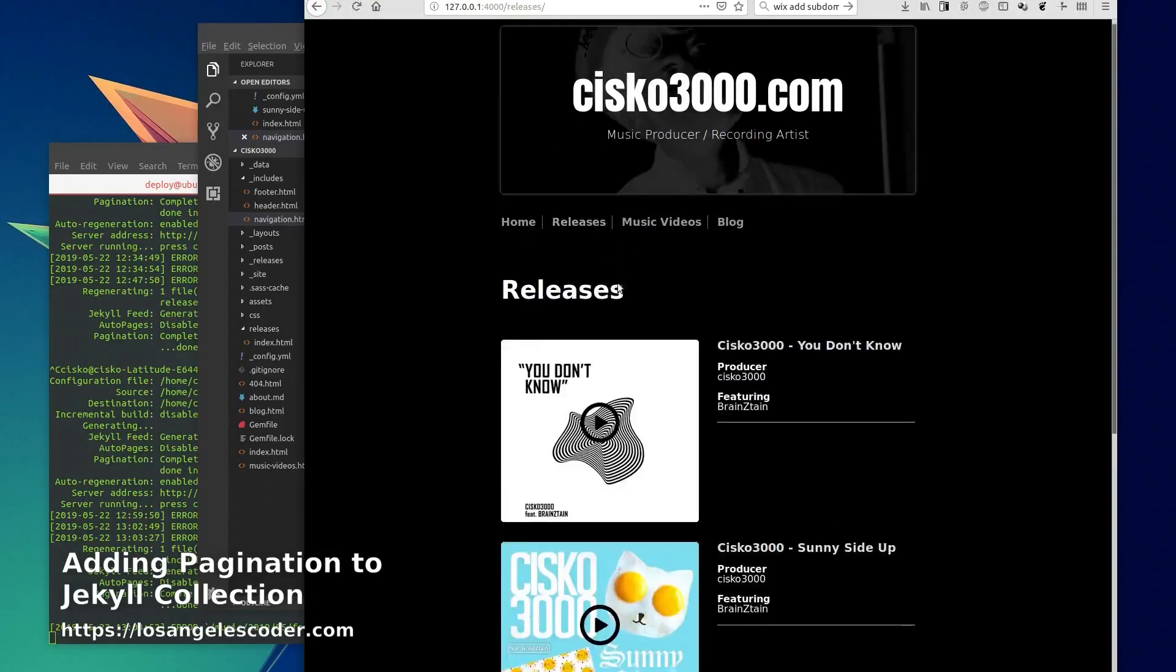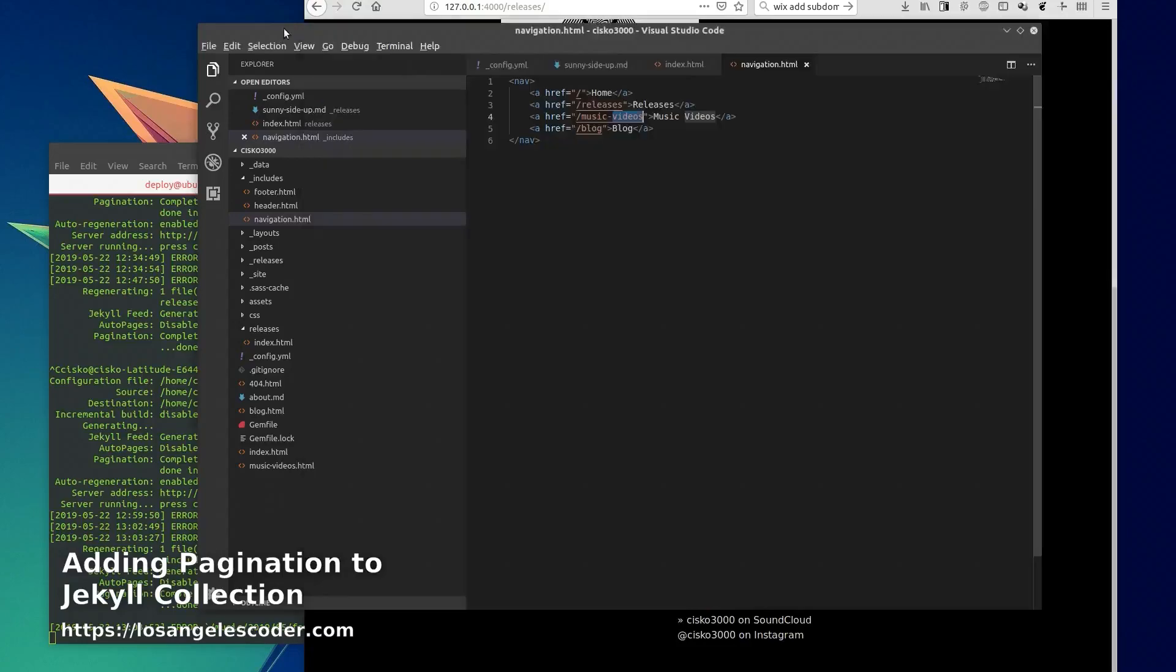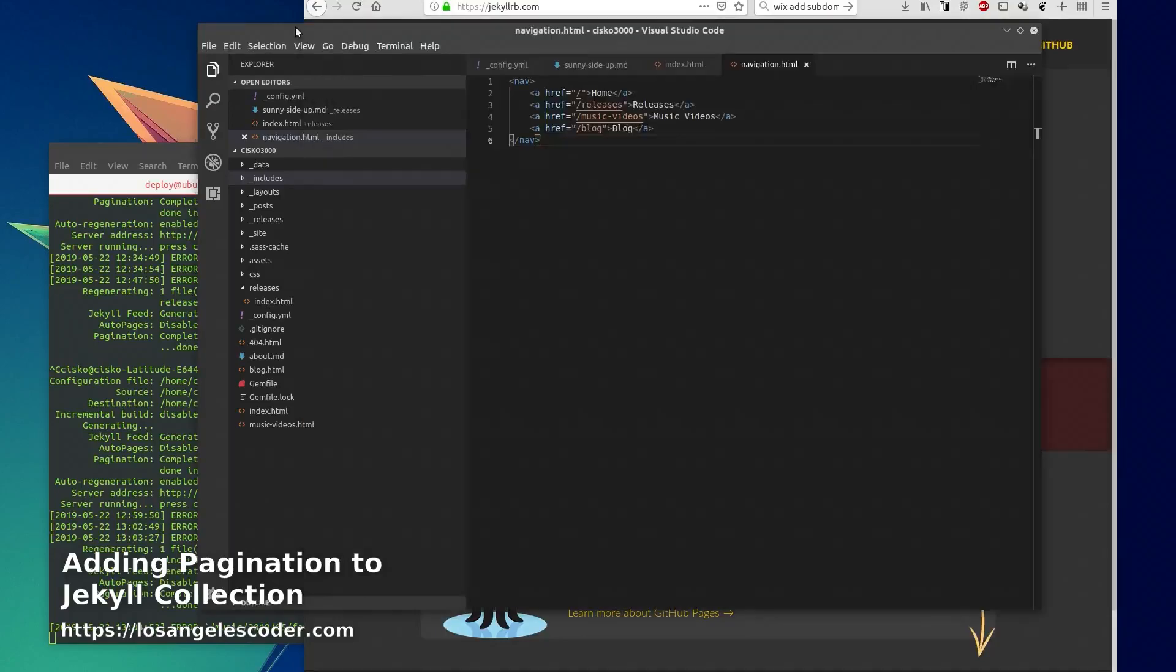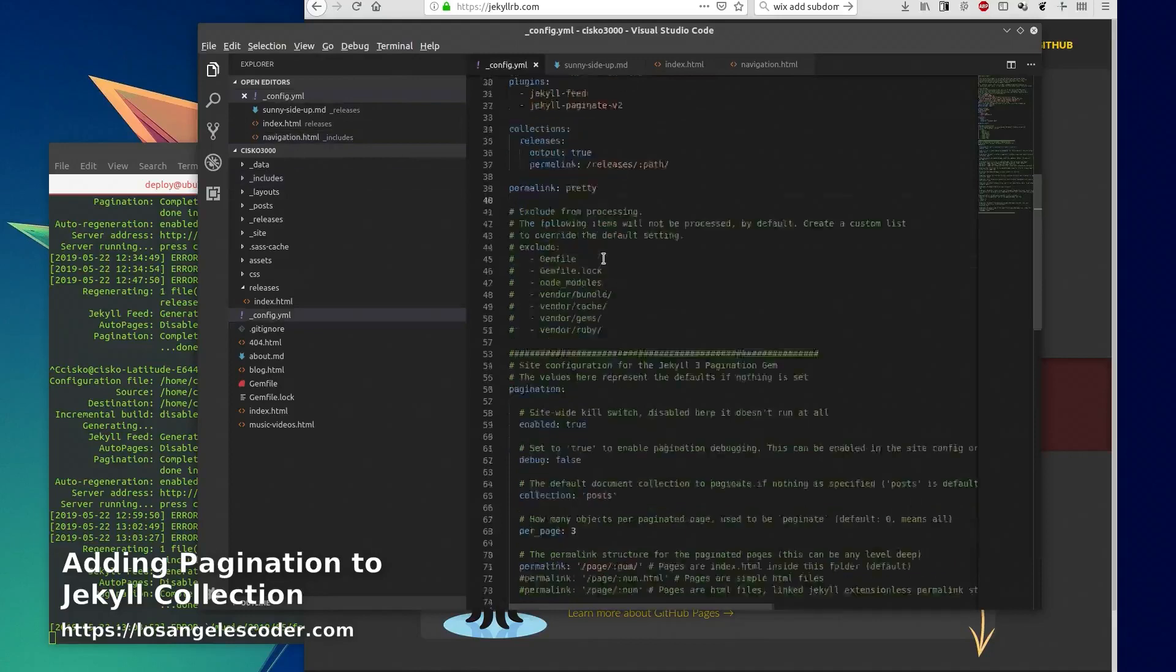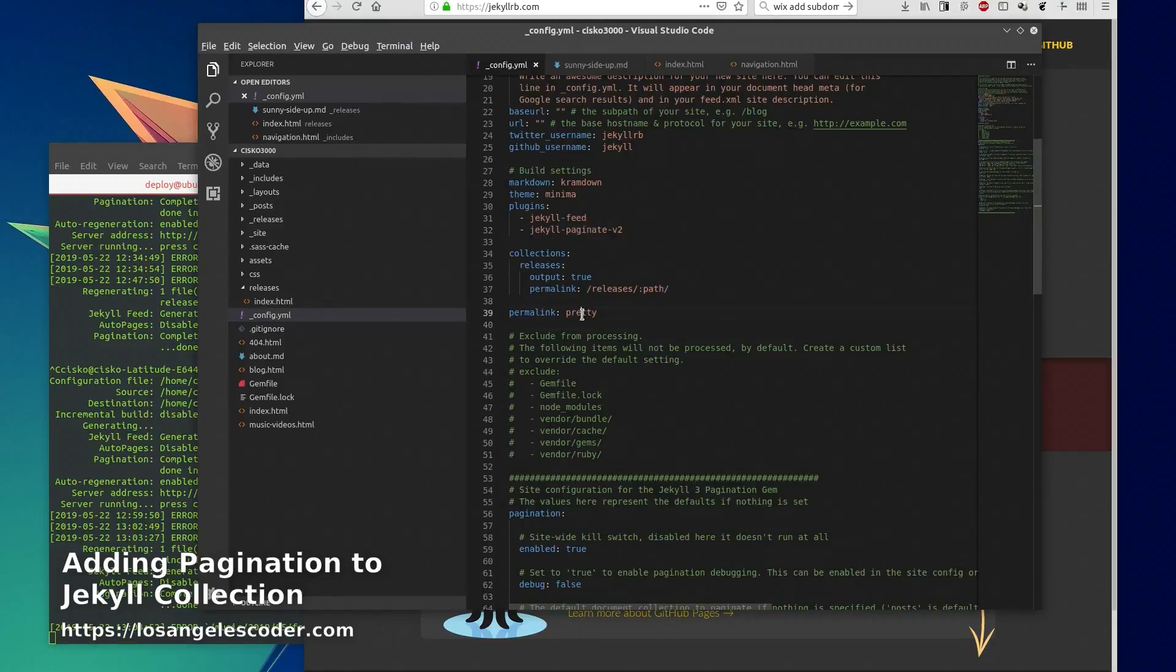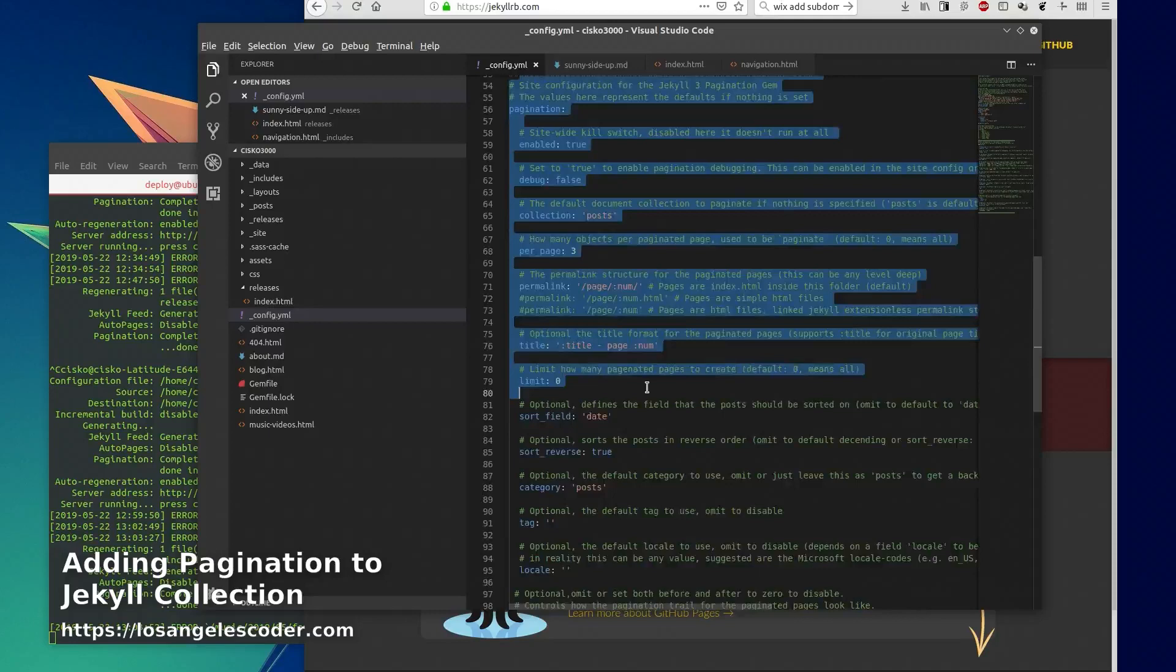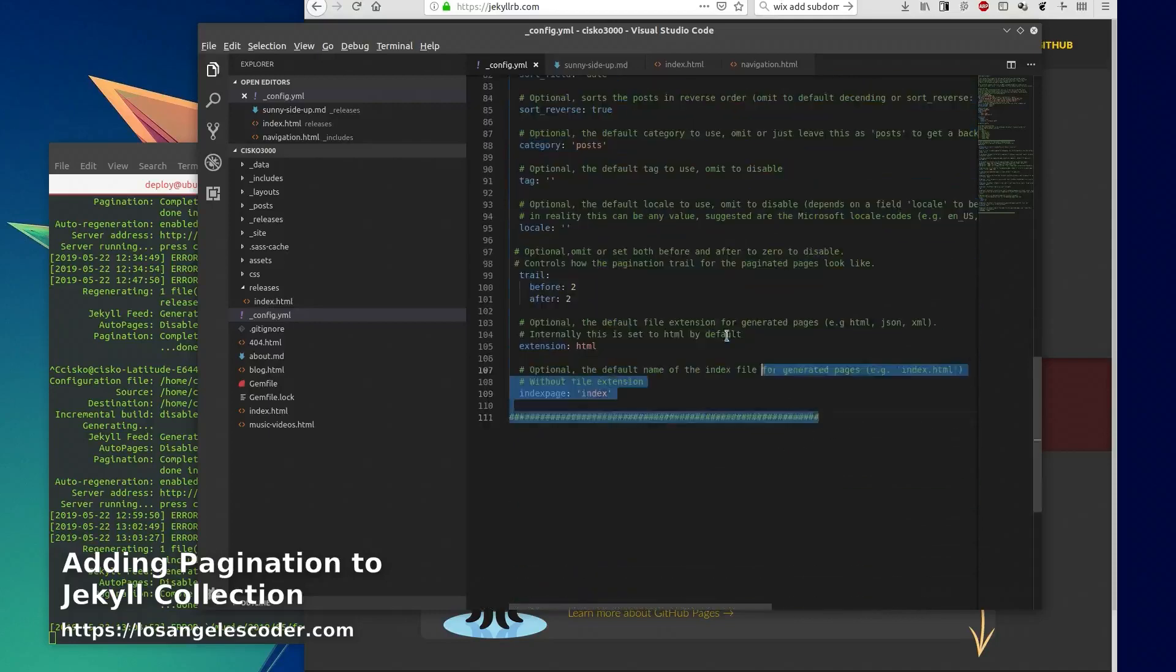And that is how you set up pagination on a collection on Jekyll 3.8.5. So recap - we configured this here, we added our plugin, we used this configuration option.